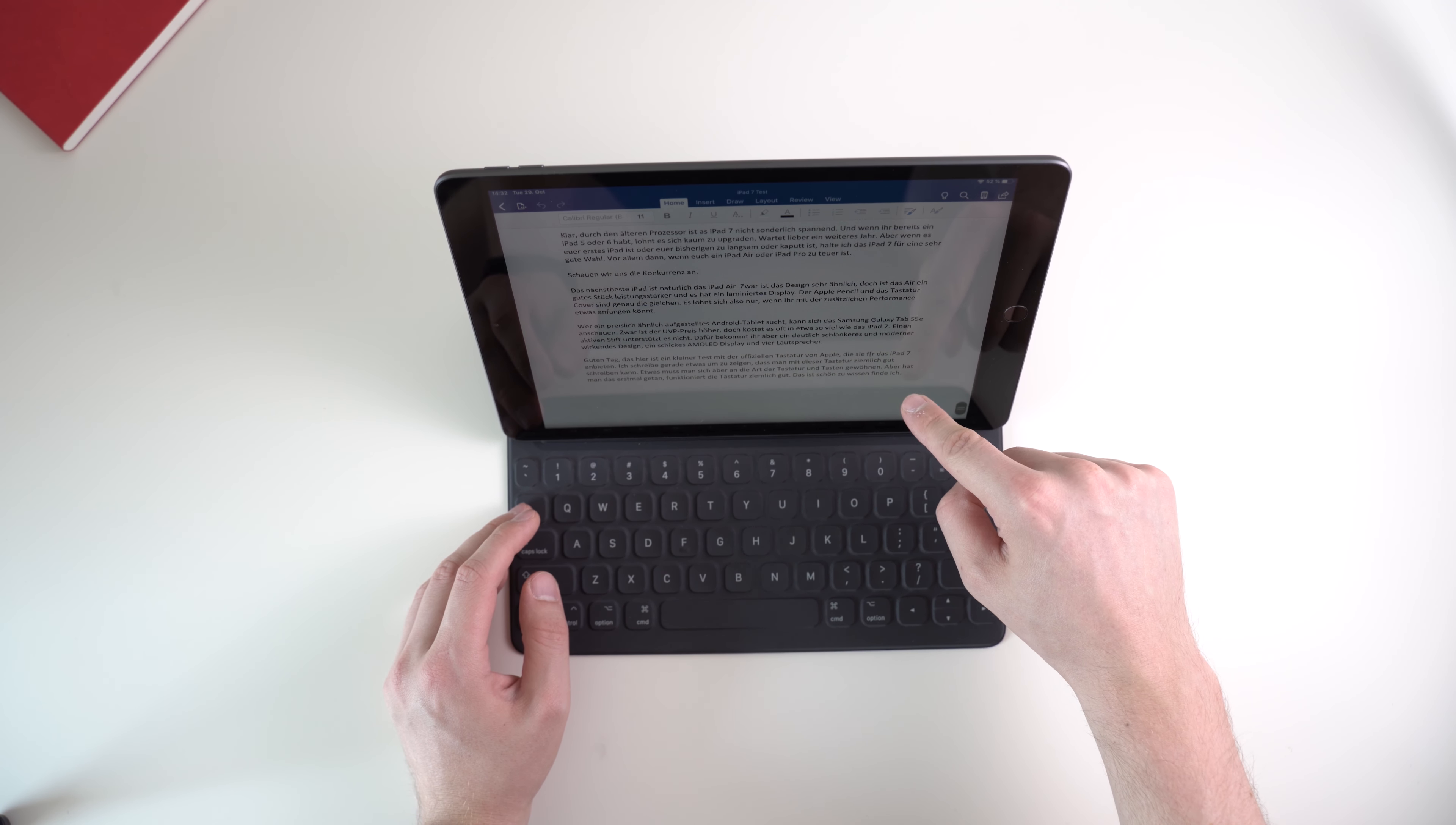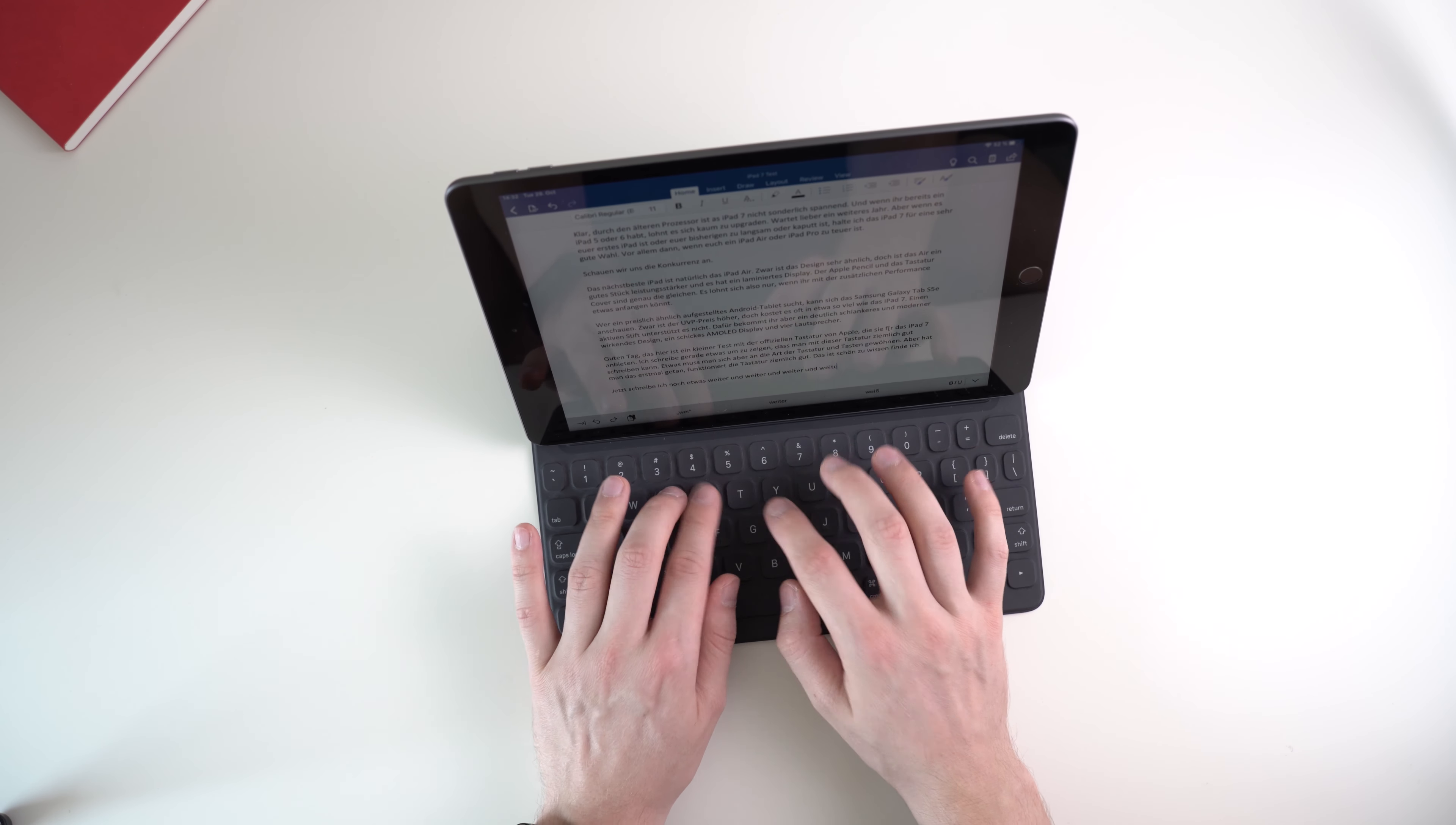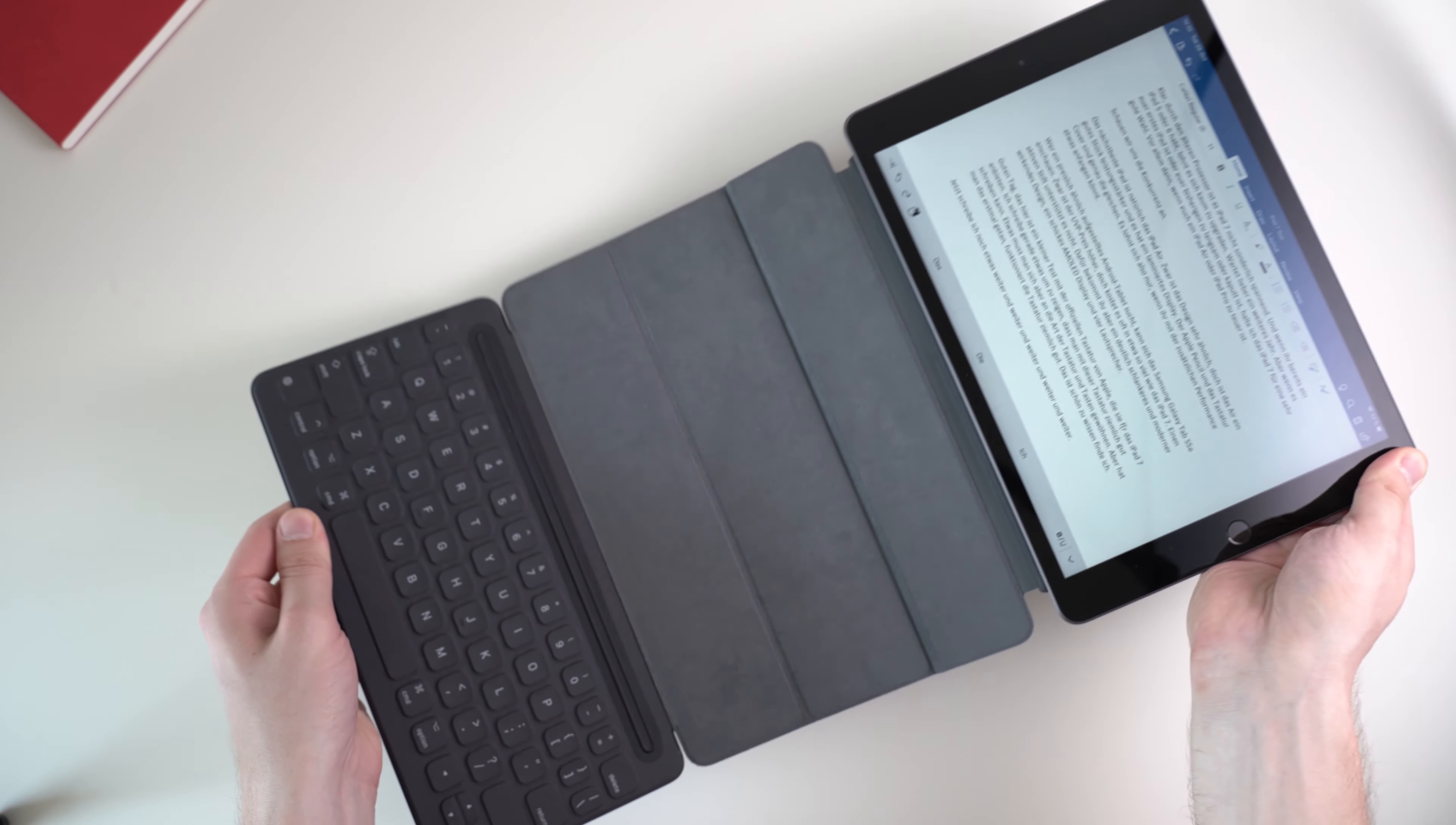The keyboard itself works great. Sure it's a bit smaller than a standard desktop keyboard and the keys don't have a long travel, but I've gotten used to it fast. I think it's a great compromise of comfort and portability. I like the keyboard a lot and I've written many articles with it already. Its biggest downside is its price. The smart keyboard costs $159 which is quite expensive.